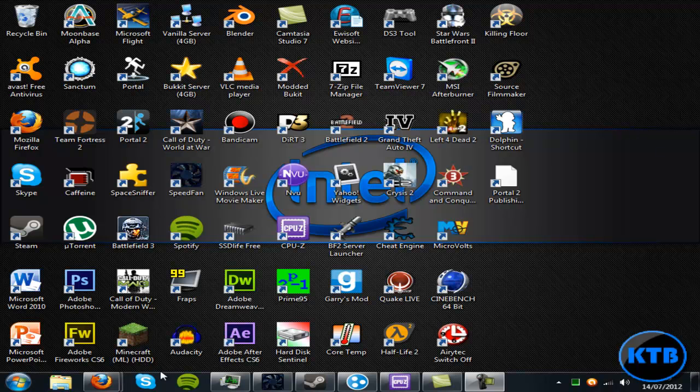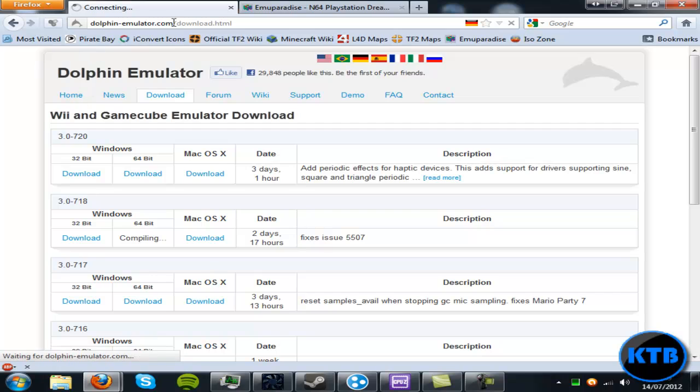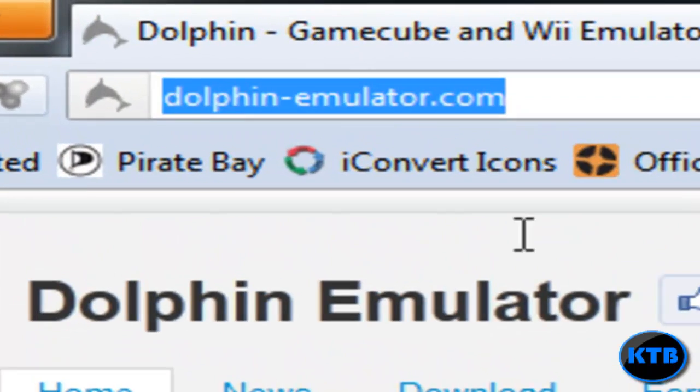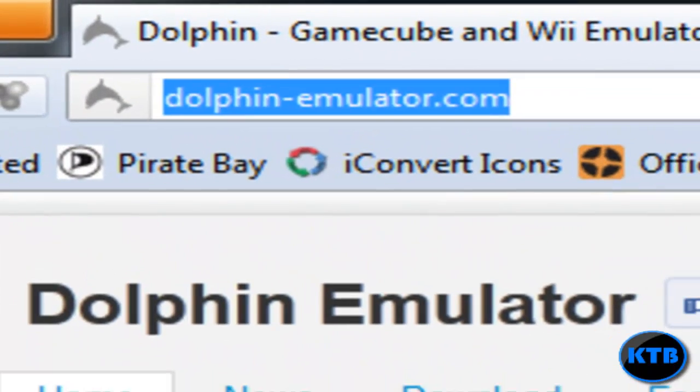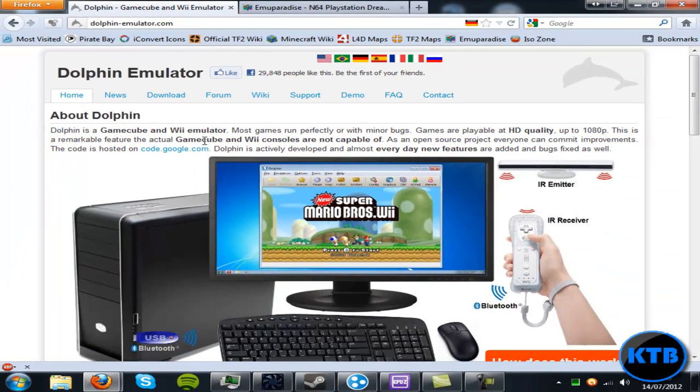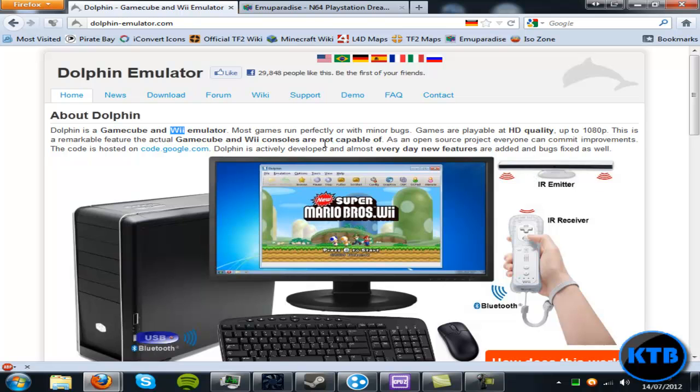The first thing you're going to need to do is go to the link I have in the description, and that will take you to DolphinEmulator.com. Dolphin is one of the most popular GameCube emulators out there and it's also a really good Wii emulator as well, if you've got an IR emitter and Bluetooth.